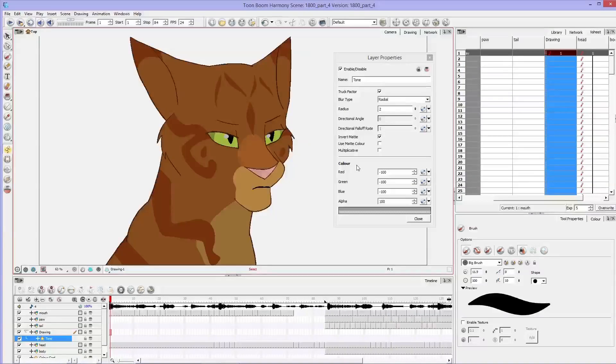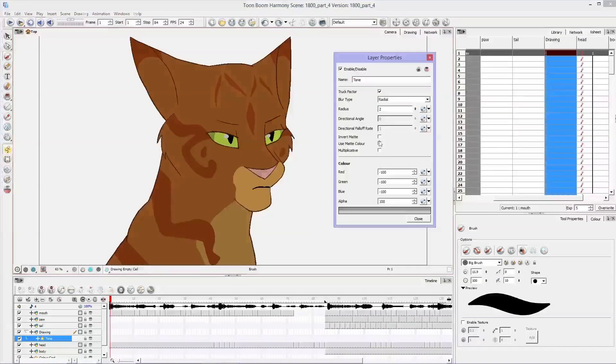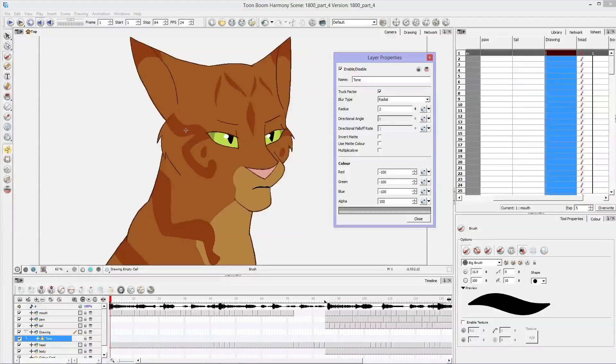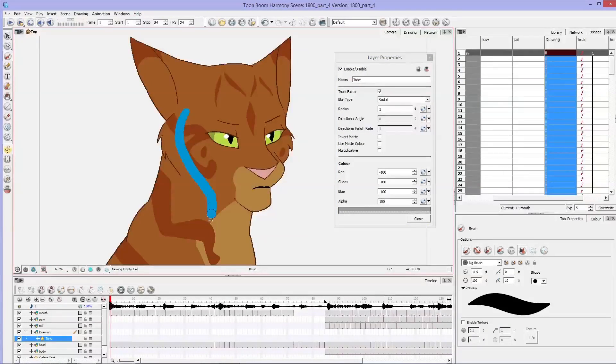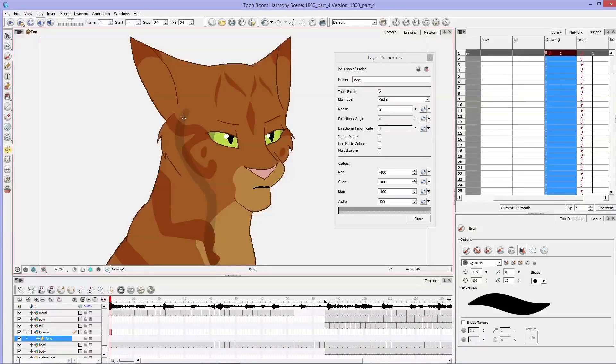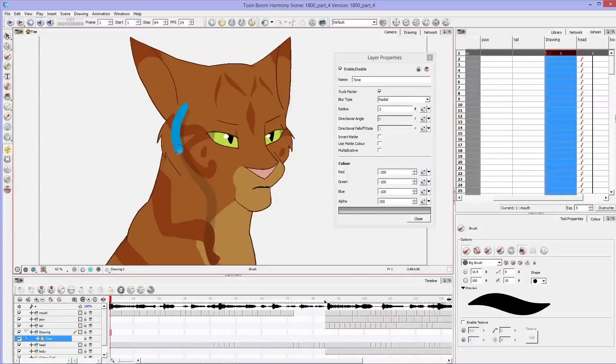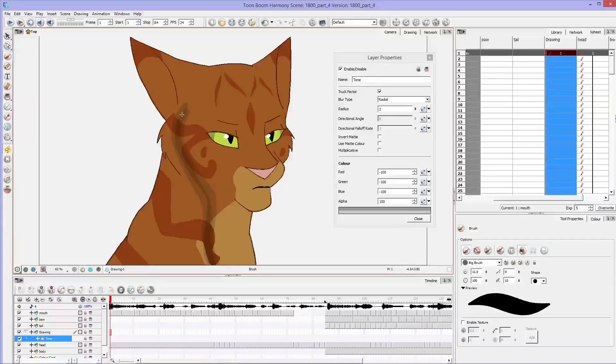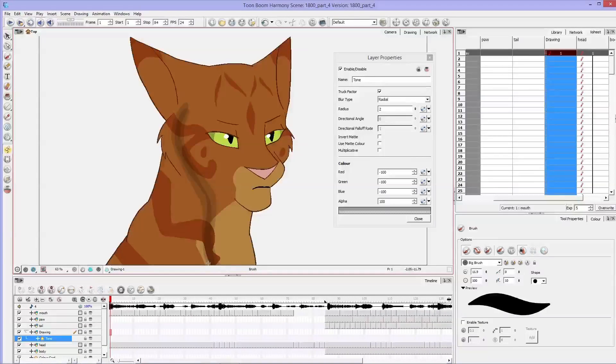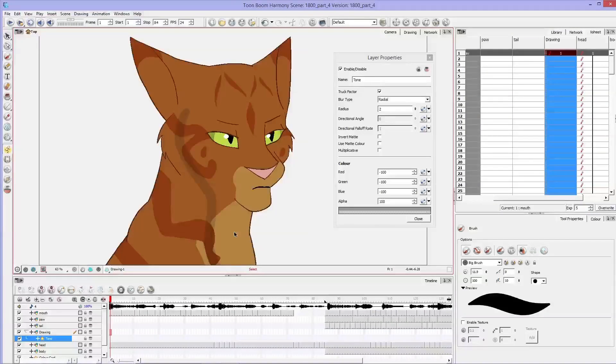Otherwise, if you do it the other way where you don't invert map, invert matte, you can shade like this. And you'll see there's a shade. But if I went over it again, you'd see where it overlaps and it gets even darker. And so I don't want to do that.